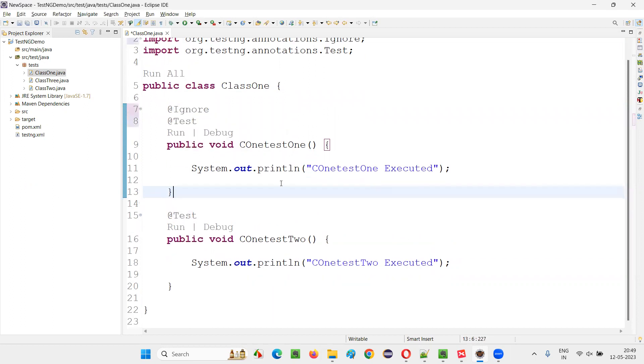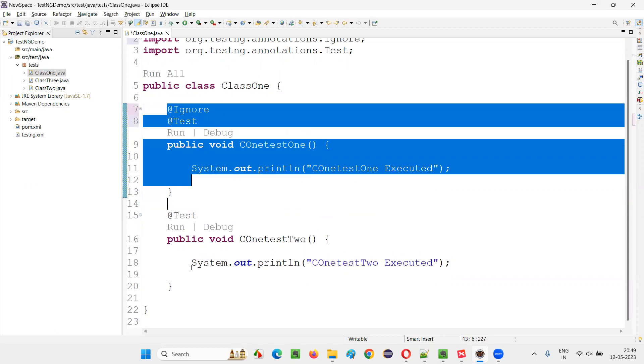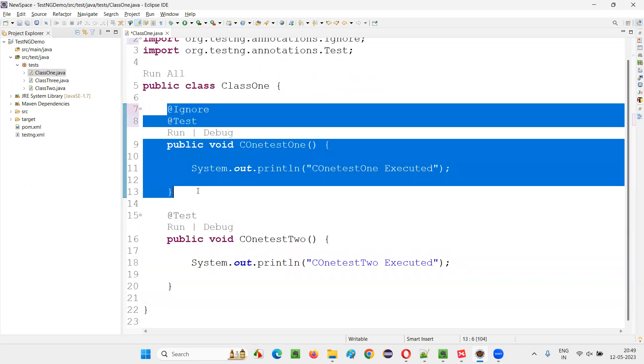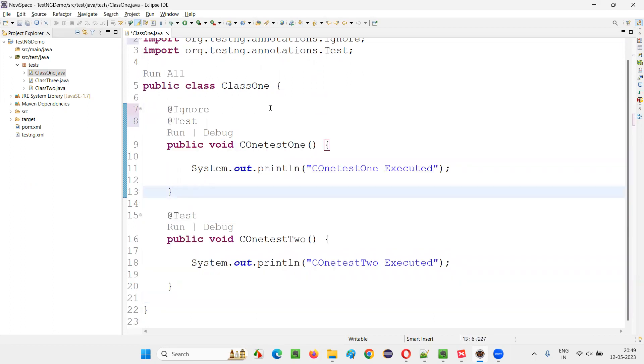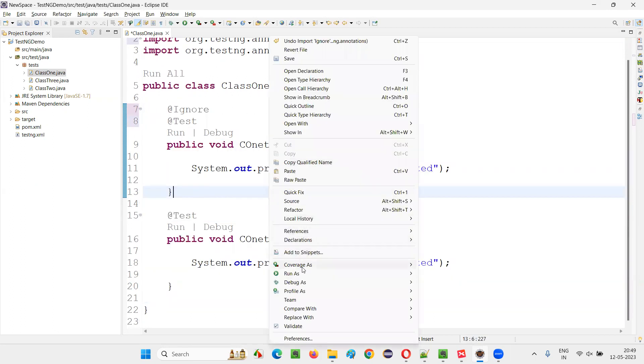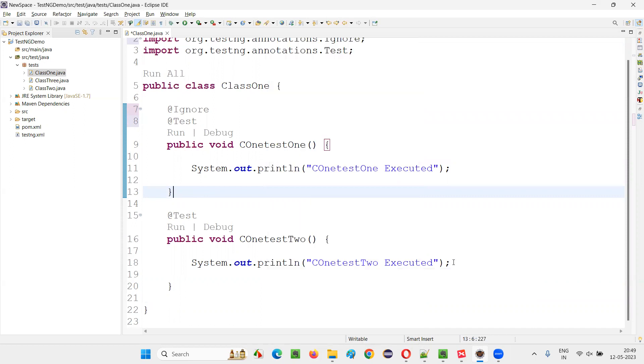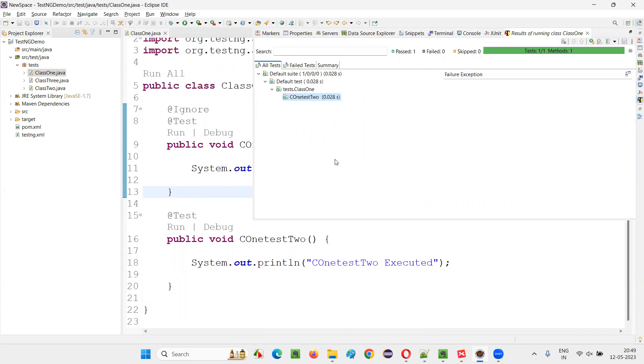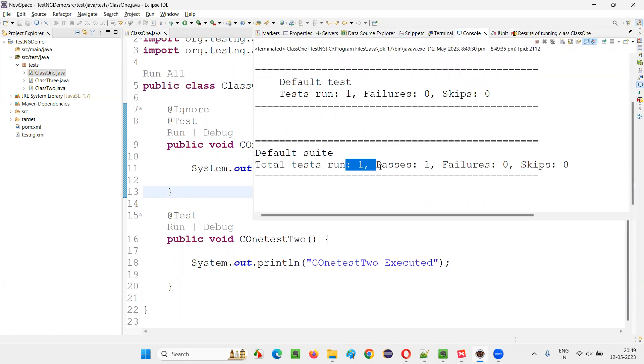Now if you run this again, the same thing will happen. Out of these two tests, only this particular test is going to run. Right click, run as testNG test. Only one test is going to run. You see, only one test got run. Other one got disabled.